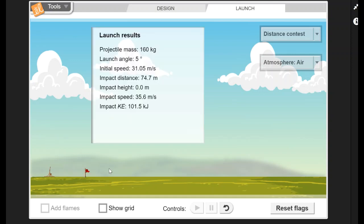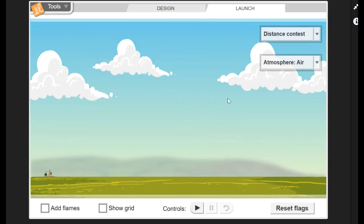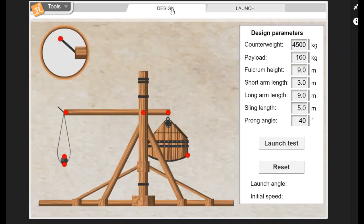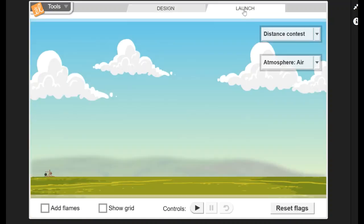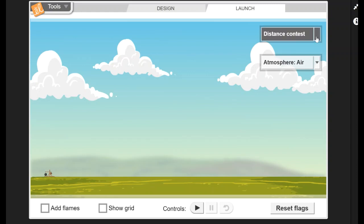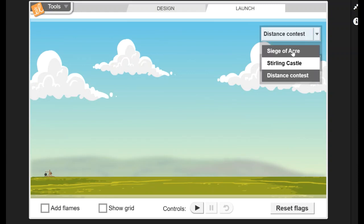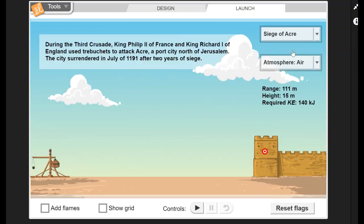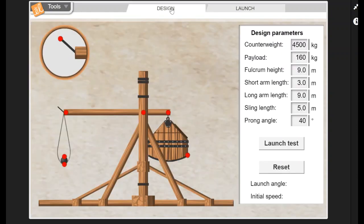You have that flag that's over there. You can also reset the flags to get rid of them. Then you can always go back to the design and change the design parameters and go back and see how your projectile actually flows through the air if you can hit one of the castles or if you can make it go as far as it can go.